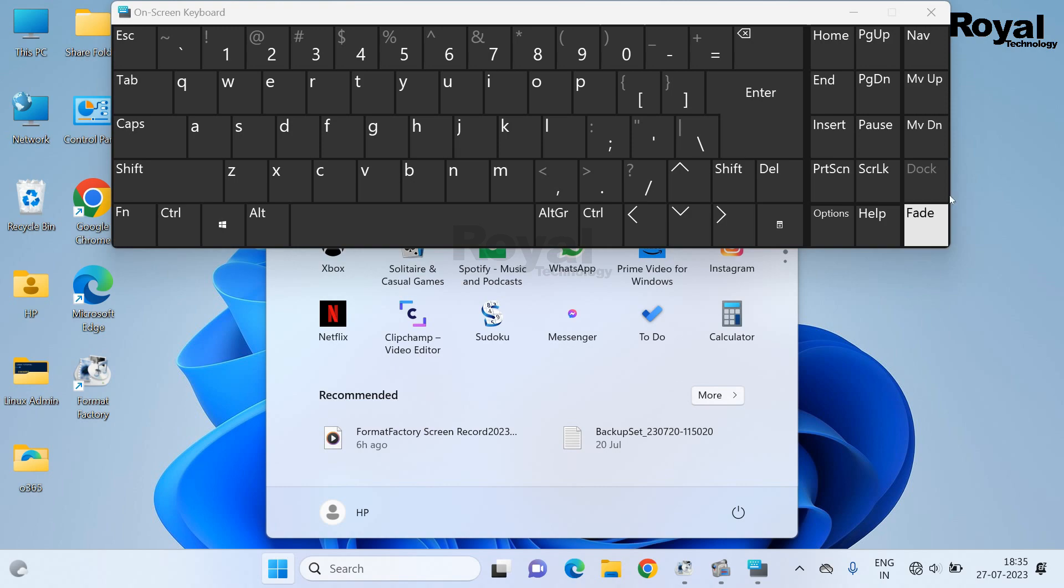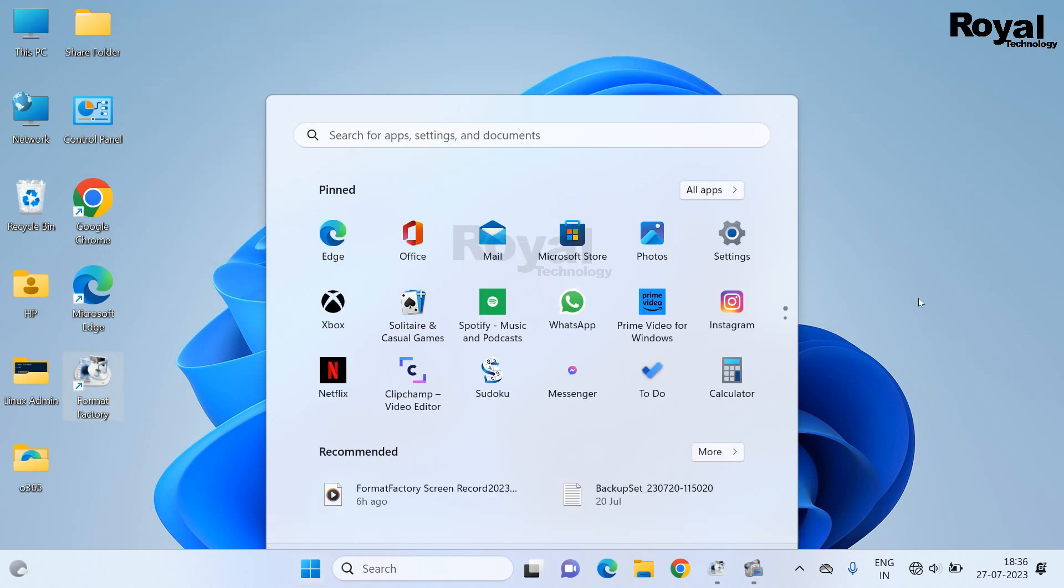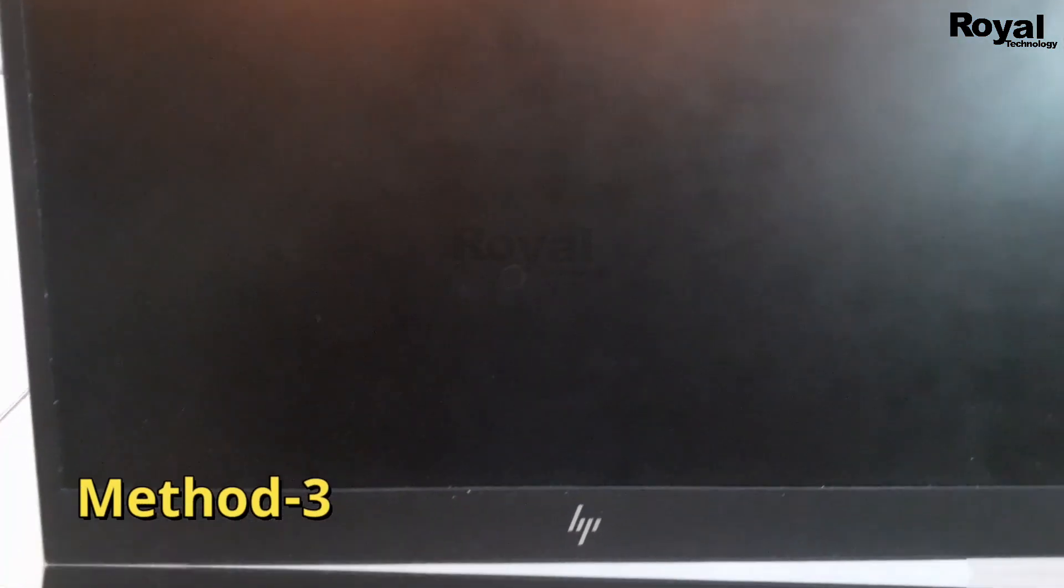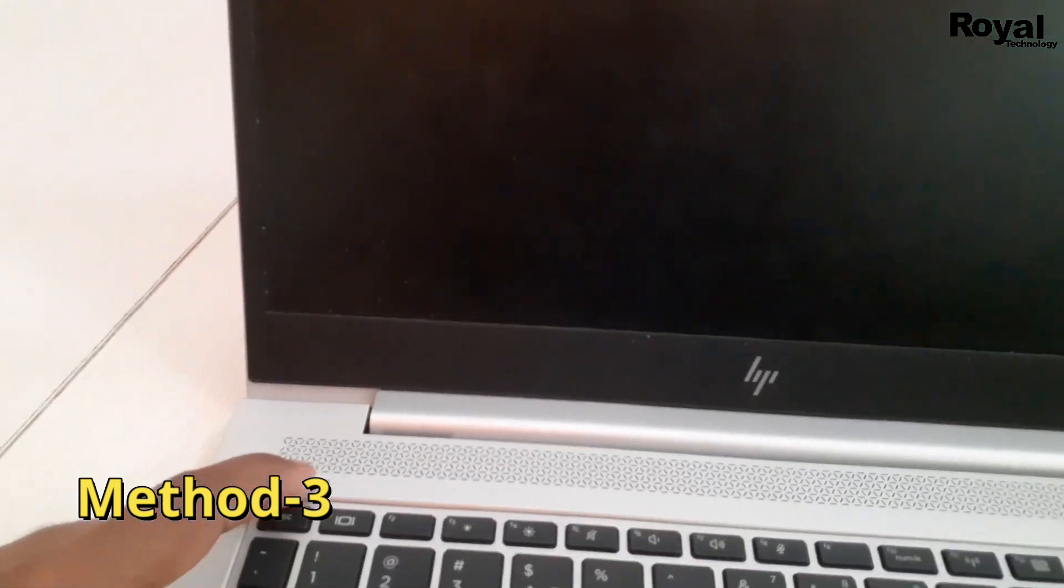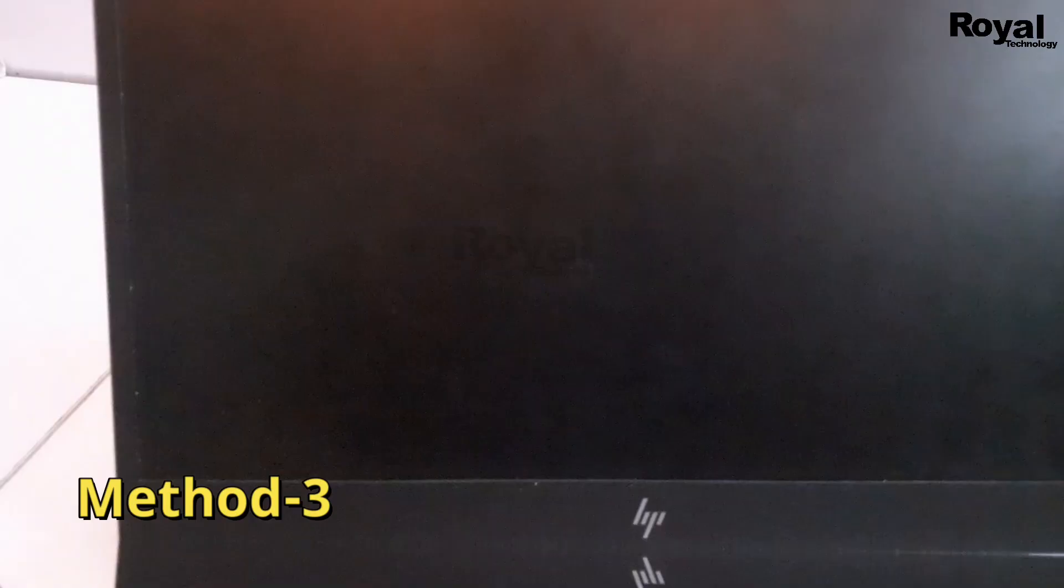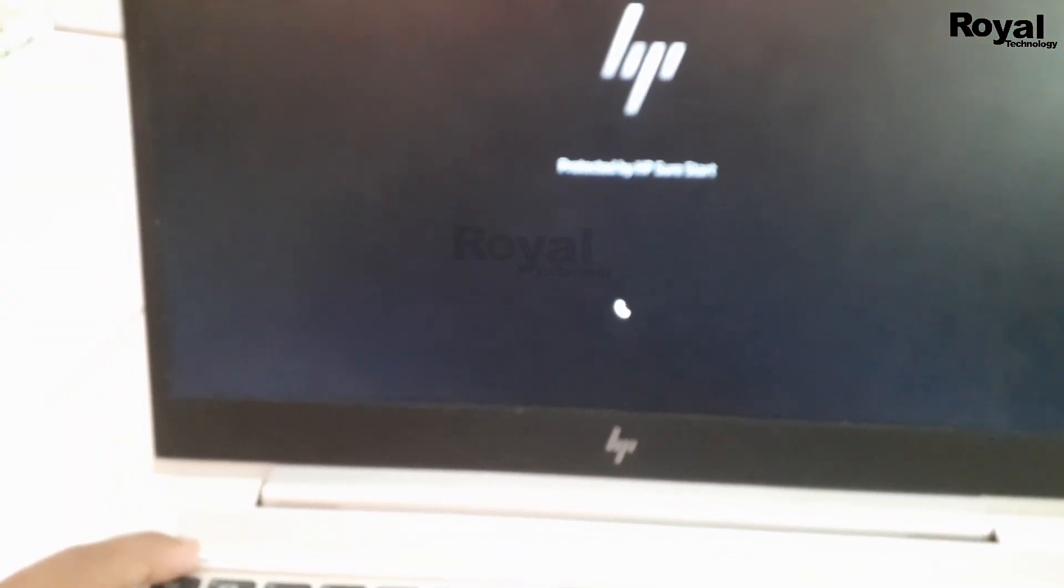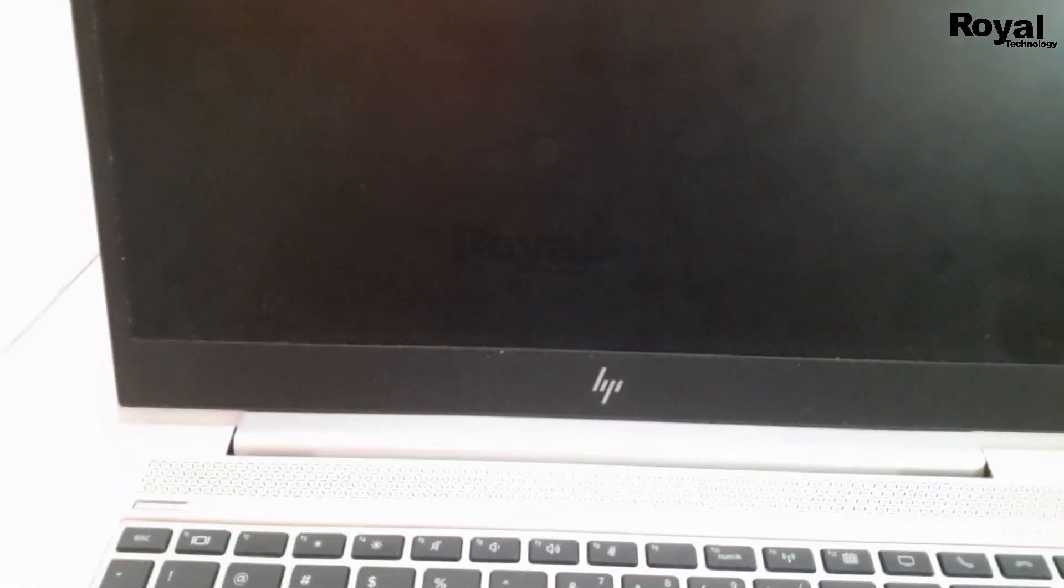Now we will move to method three. In this method we have to forcefully shut down the machine and start it again. Once you see the brand logo, forcefully shut down the machine again. We have to repeat this method two to three times.